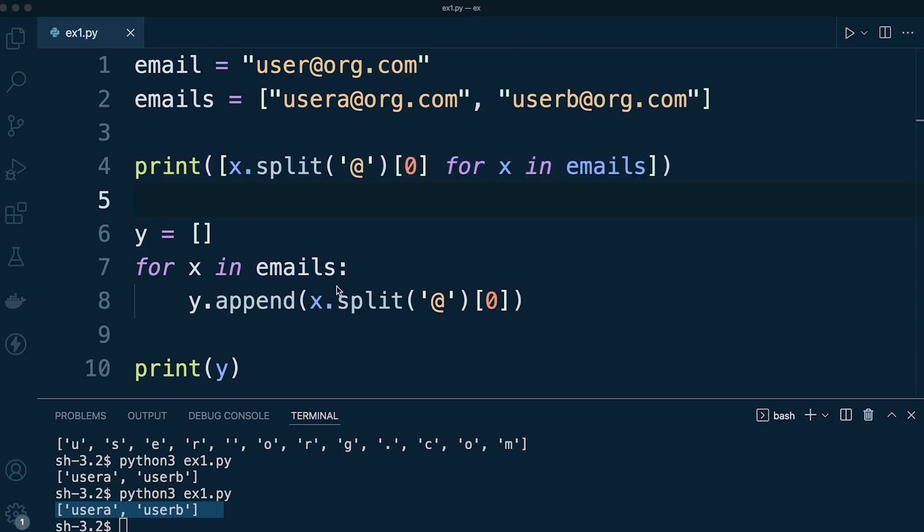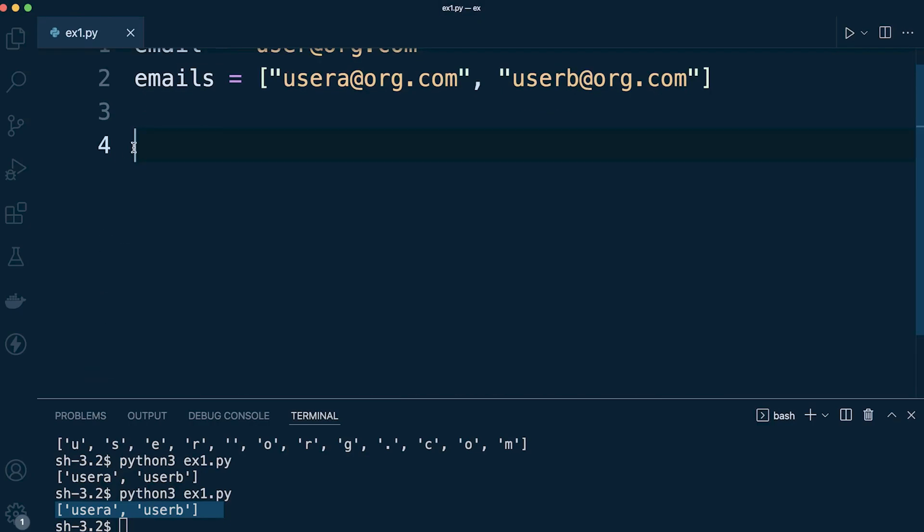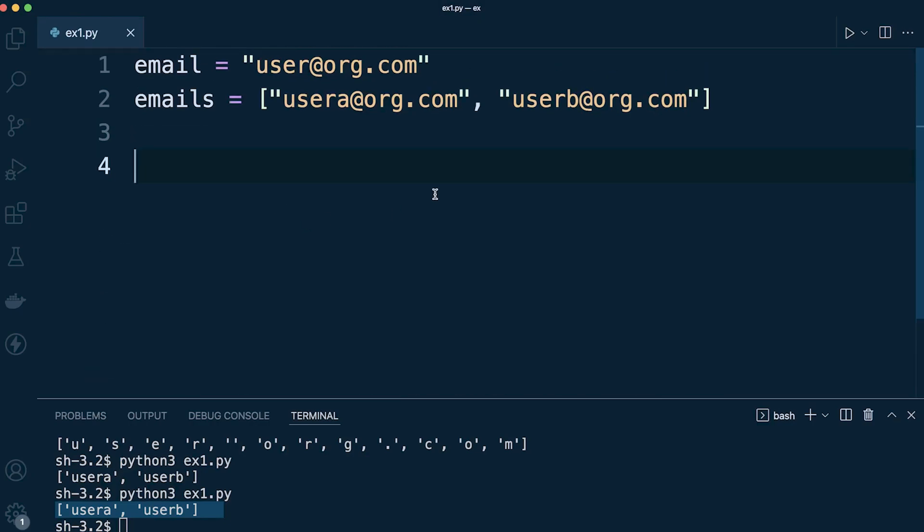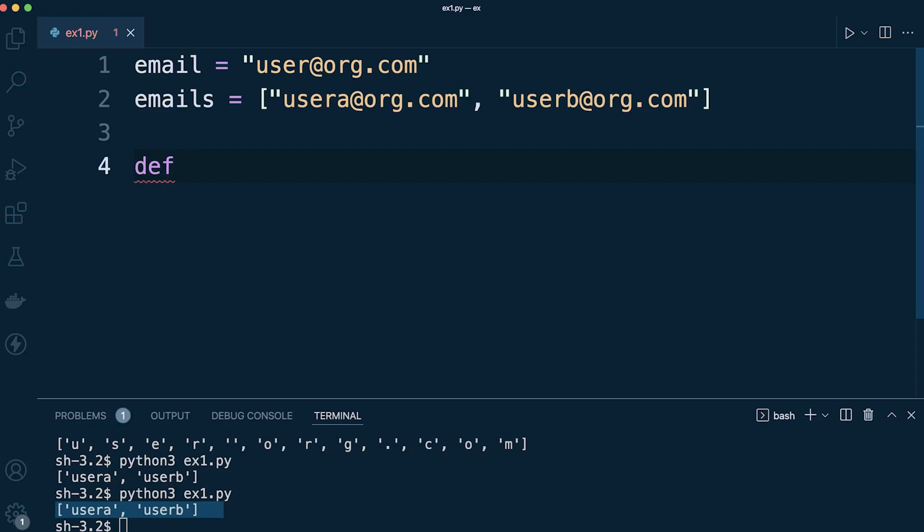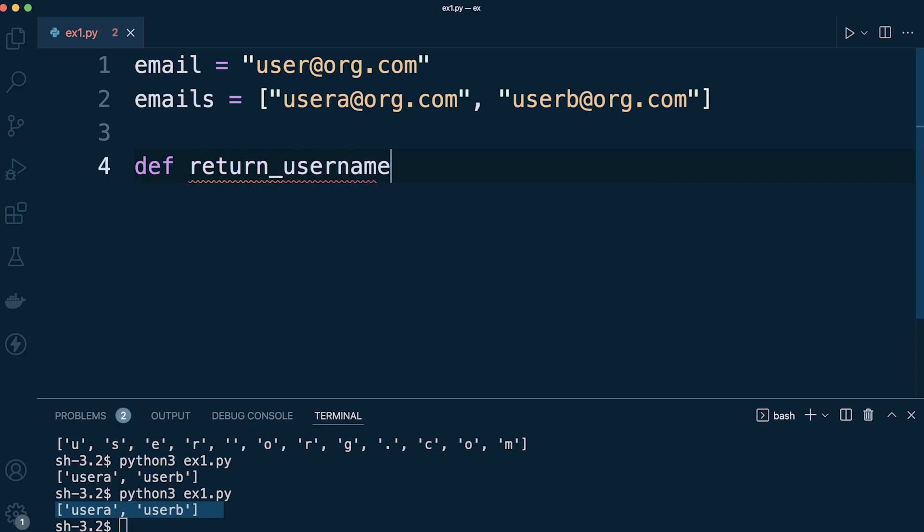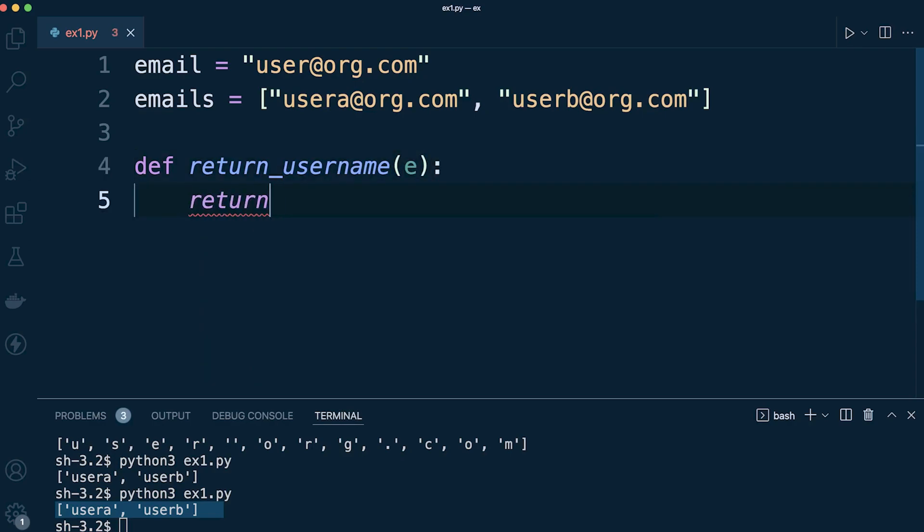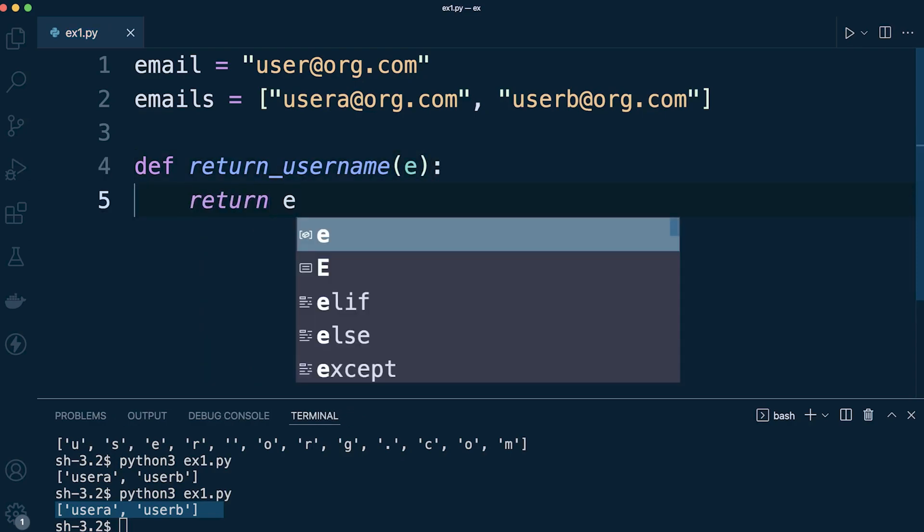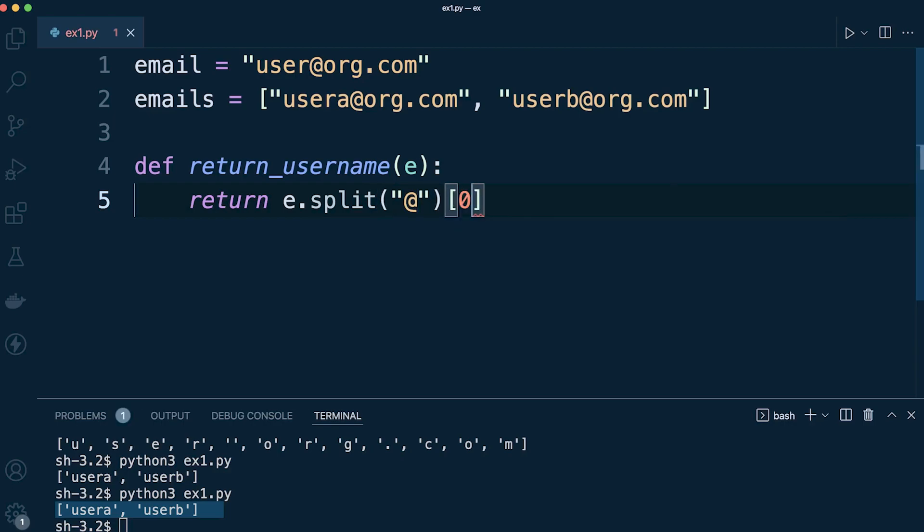So just to finish this challenge, let's now just remove this and finish off by creating our function. So we can build a really simple function to solve the problem in the challenge. Def, let's say return_username, and we're going to take in or set a parameter, take in an email address, and let's just return e.split. We're going to split at the @ symbol and then we're just going to grab the first item.